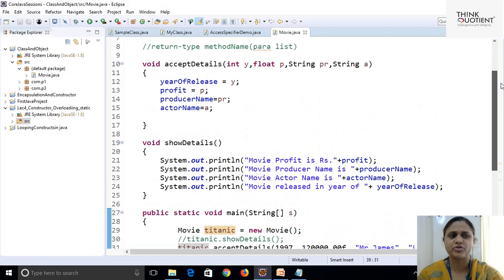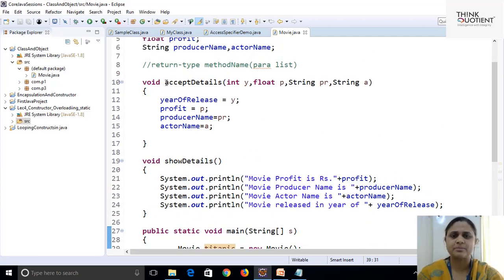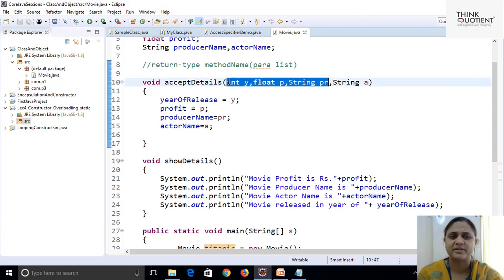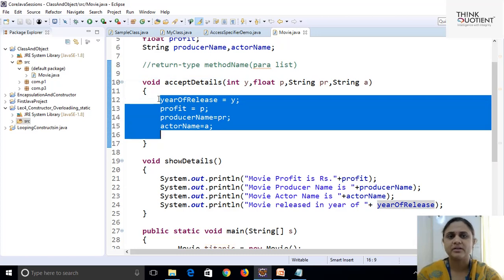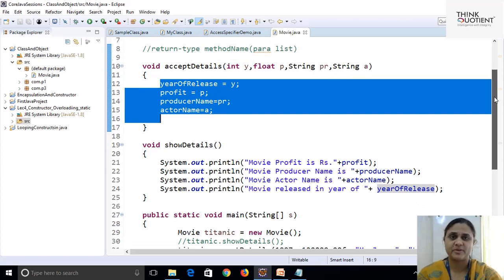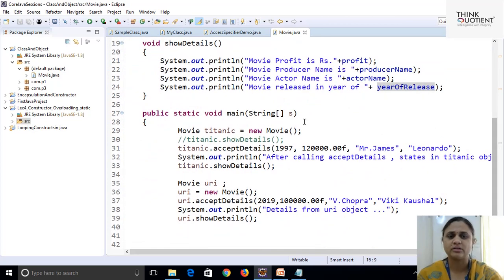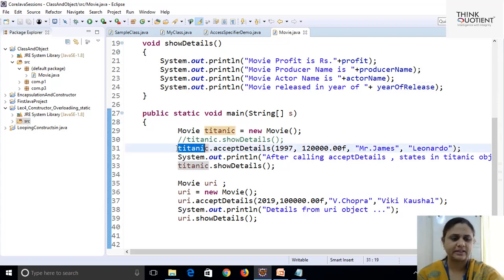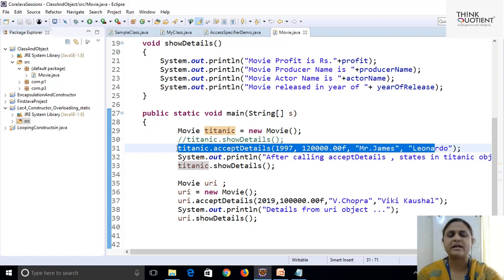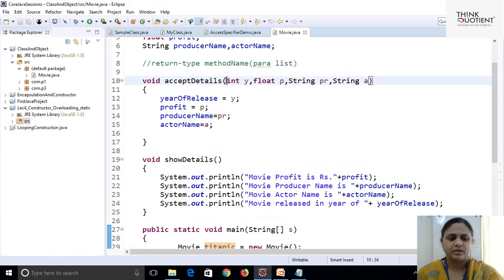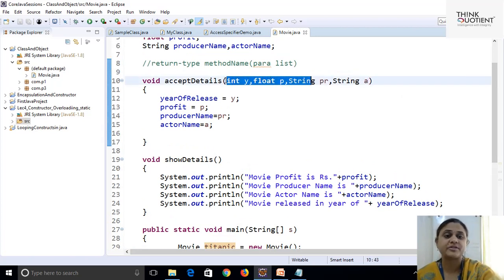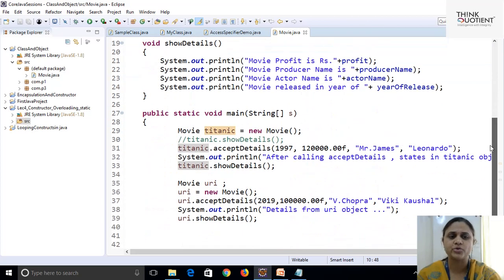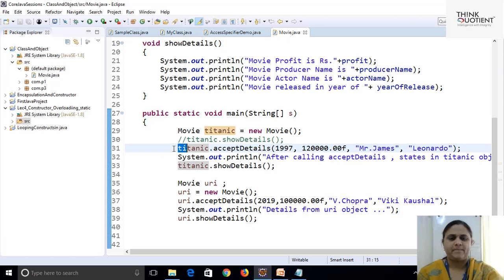To utilize this object with some meaningful values, we need to call the acceptDetails method. This method had the facility to pass parameters, so whichever values we want to assign to the instance variables of that object were initialized within this method. So we had to call titanic.acceptDetails() with the actual values passed according to the method's parameter sequence.